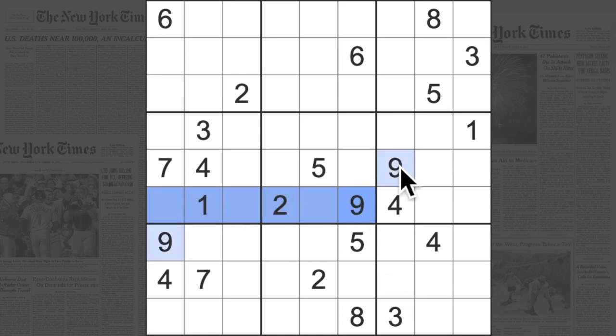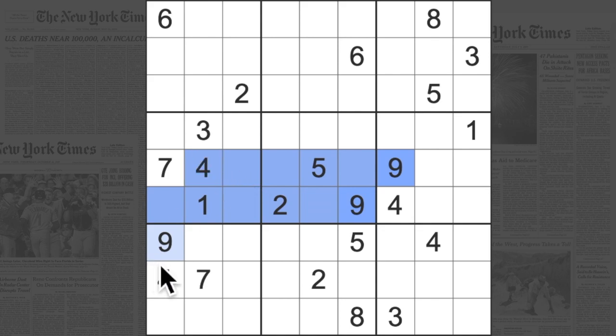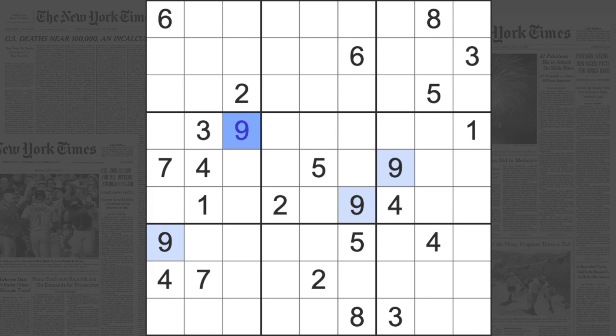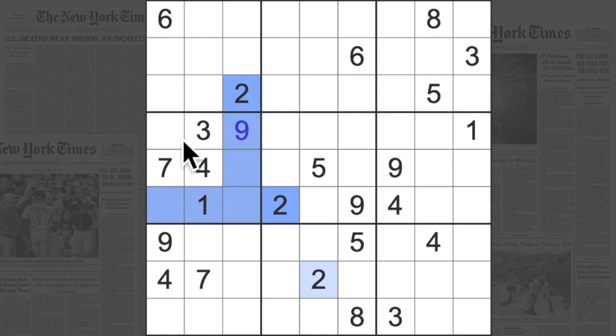I can see these nines blocking across here very nicely with the nine up there, so why don't I stick a nine right there. We also have a two blocking across this row and a two down here, so let's put a two in here.